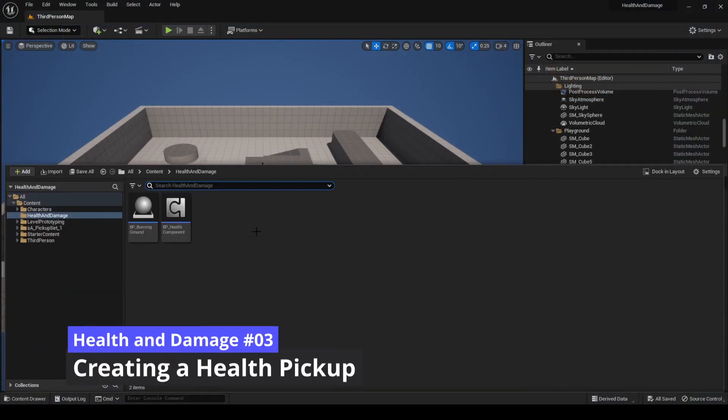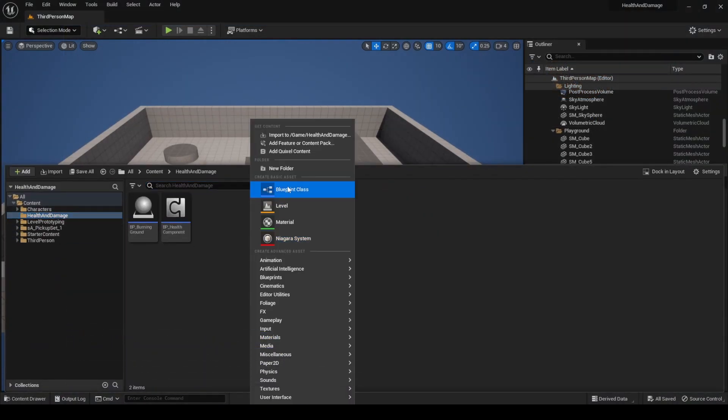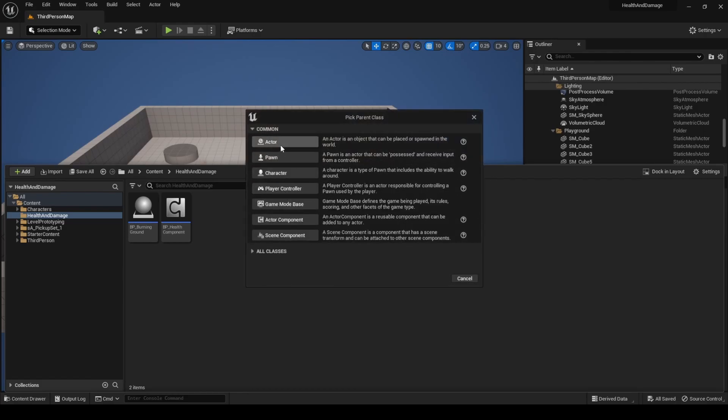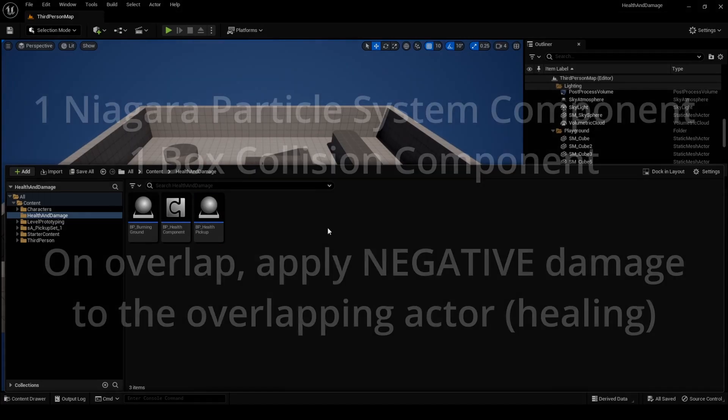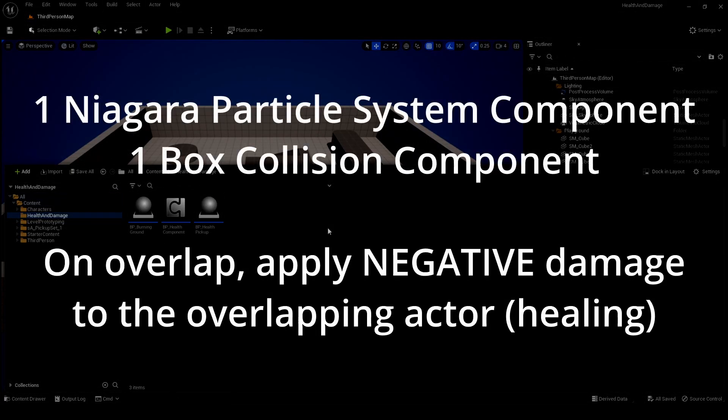In the Health and Damage directory, create a new Blueprint class and select Actor as the parent class. Name it BP underscore Health Pickup. The way this actor will work is that it will have one Niagara Particle System component to display the Health Pickup visual effect, one Box Collision component to detect overlaps with the pickup. When the character overlaps with the box collision, we will apply negative damage, which essentially is healing, and we will remove the pickup actor so it gets consumed.